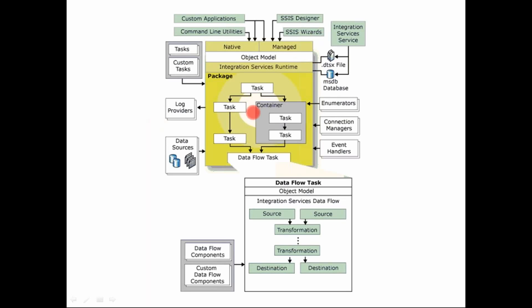Now, what is this MSDB database? MSDB database is the database that SQL Server database would provide. That is the master database, wherein all your metadata related to the job, the workflows that you designed would be stored. So all that goes into the MSDB database. That is one of the SQL Server databases.